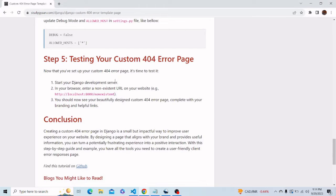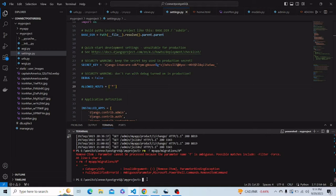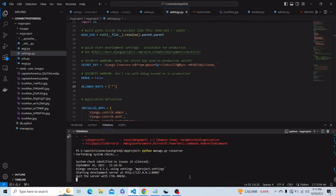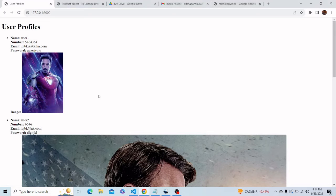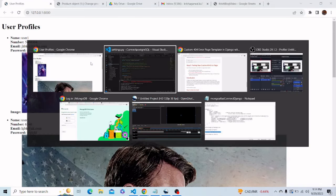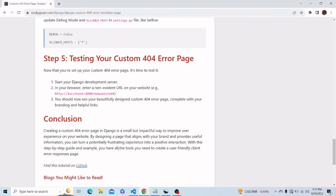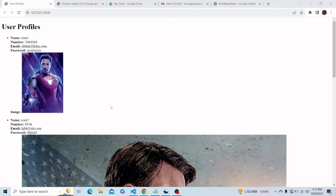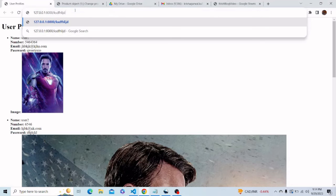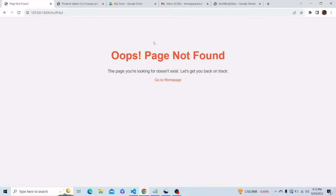Now we just have to test our application. Let's run the server by typing the command: python manage.py runserver. Our server is running — let me refresh my site. This is my current site. Now let's type some URL for which we haven't given any function in views — let me type some random gibberish here and press Enter. We can see that we have successfully created a 404 handler page, so whenever a user enters any wrong URL, instead of an error, they will be rendered to a beautifully designed page telling them the page is not found.